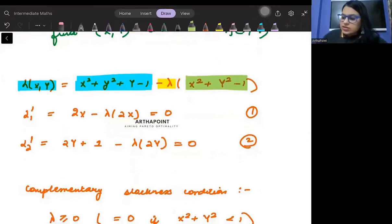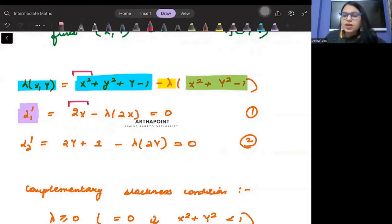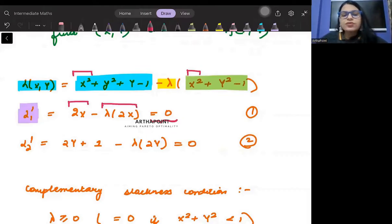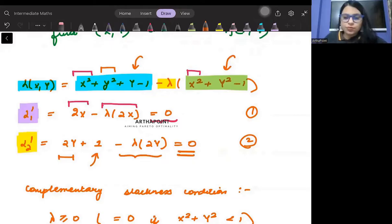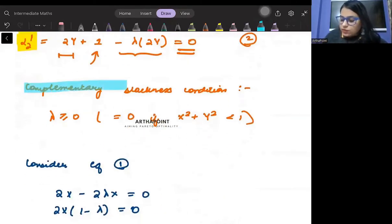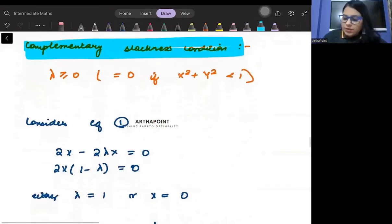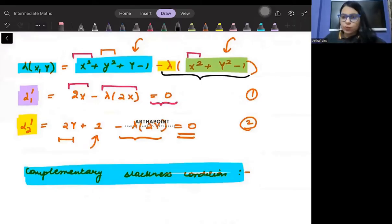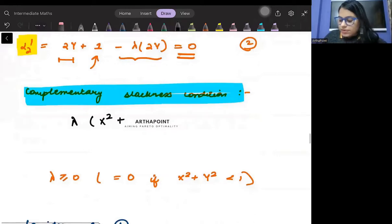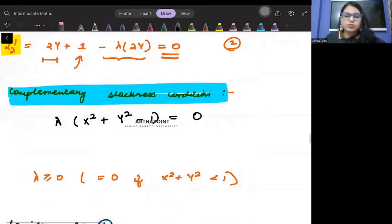Step 1: differentiate the Lagrangian with respect to x. Differentiating gives 2x from the objective and 2x from the constraint, so: 2x - lambda(2x) = 0. Step 2: differentiate with respect to y. That gives 2y + 1 from the objective and 2y from the constraint, so: 2y + 1 - lambda(2y) = 0. Step 3: check the complementary slackness condition, which means lambda times (x² + y² - 1) = 0.